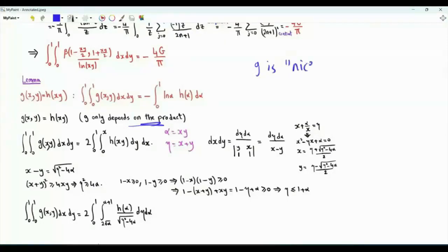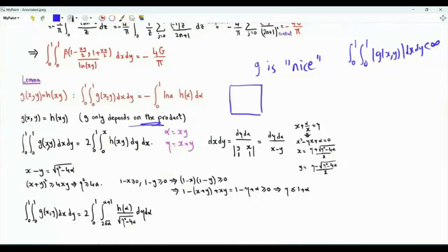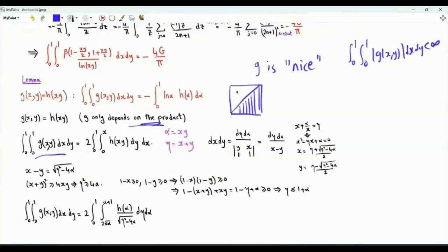We will assume that g is a nice function — for instance, that g is absolutely integrable, which, according to Fubini, implies that we can do the integration in any order of our choice. We get the same value for the integral if we swap x and y, so our integral is double the integral over half of the square. We can rewrite the double integral as two times the integral.